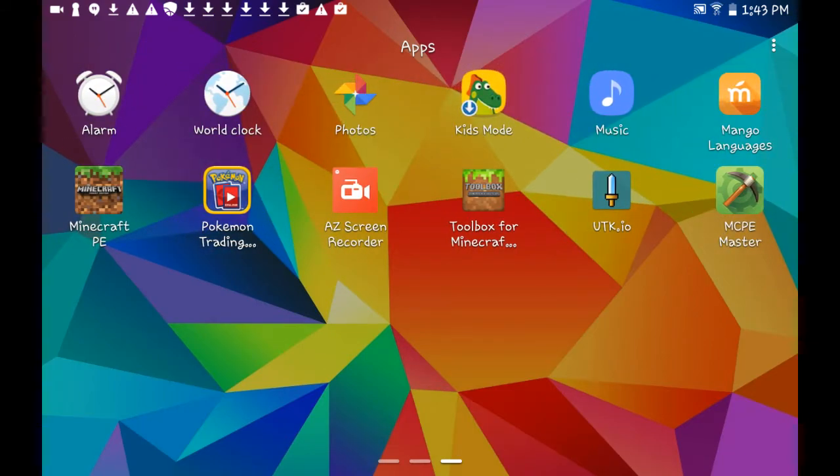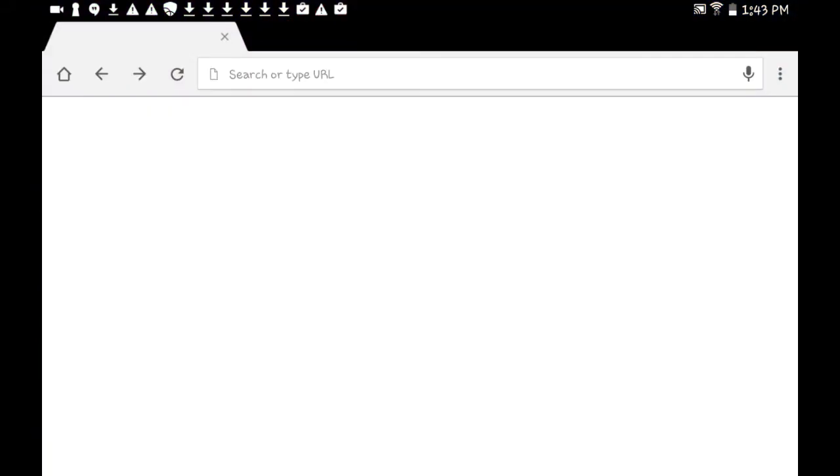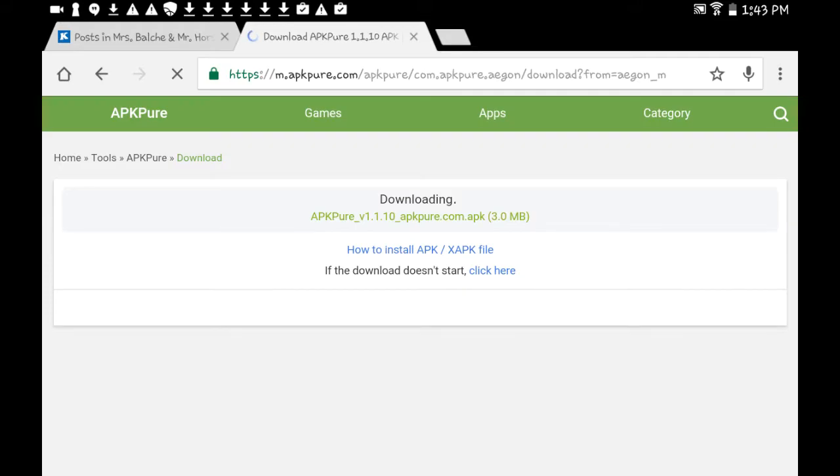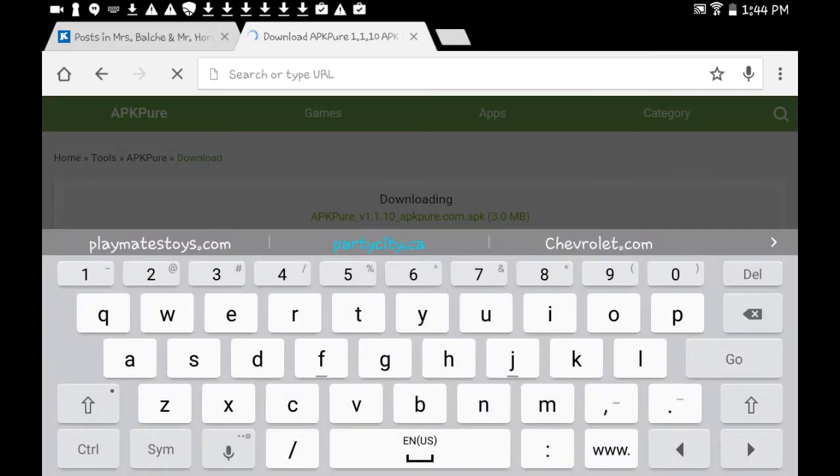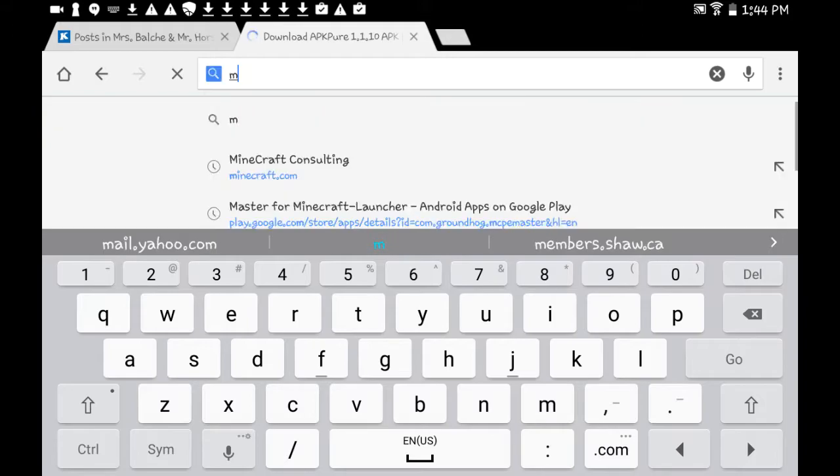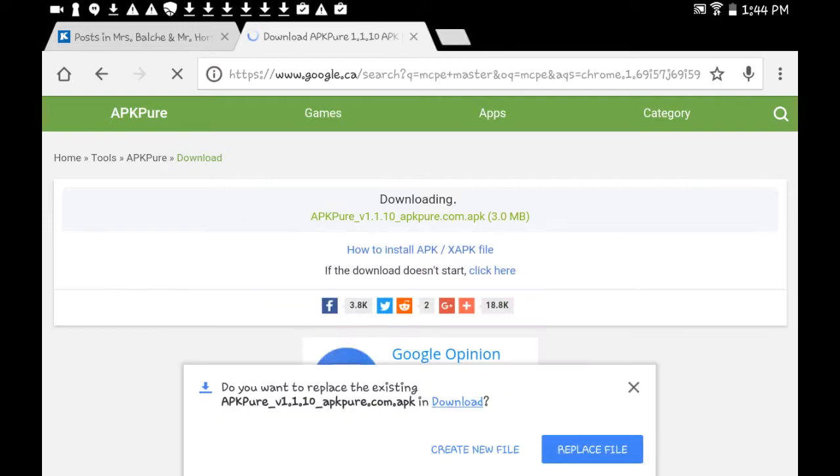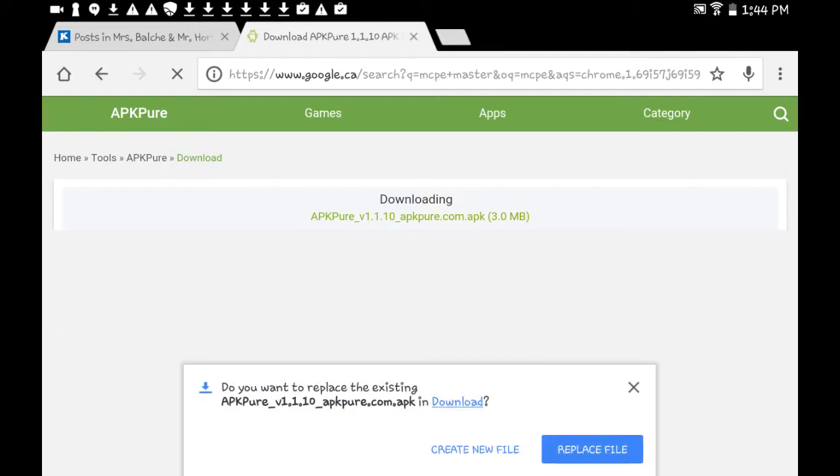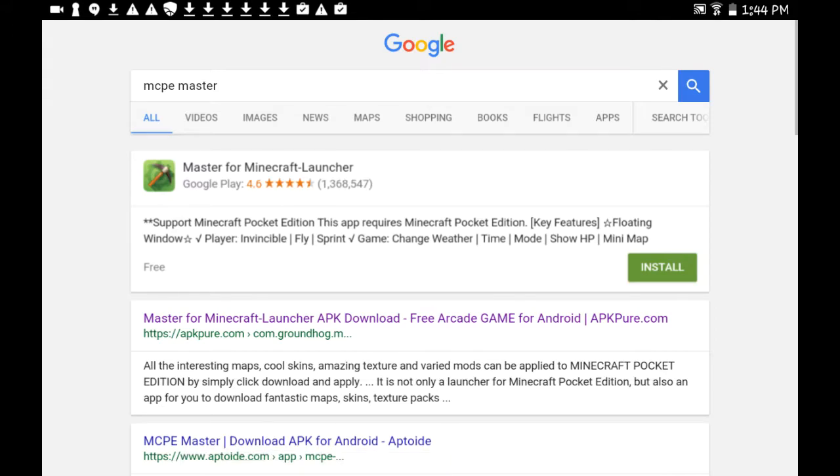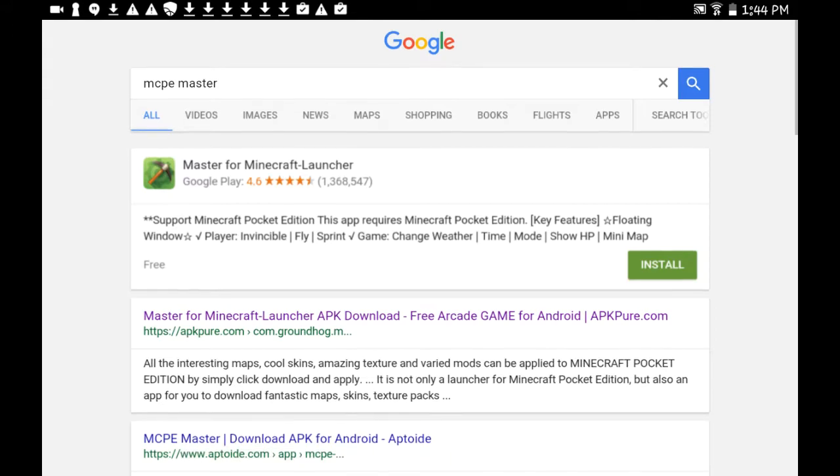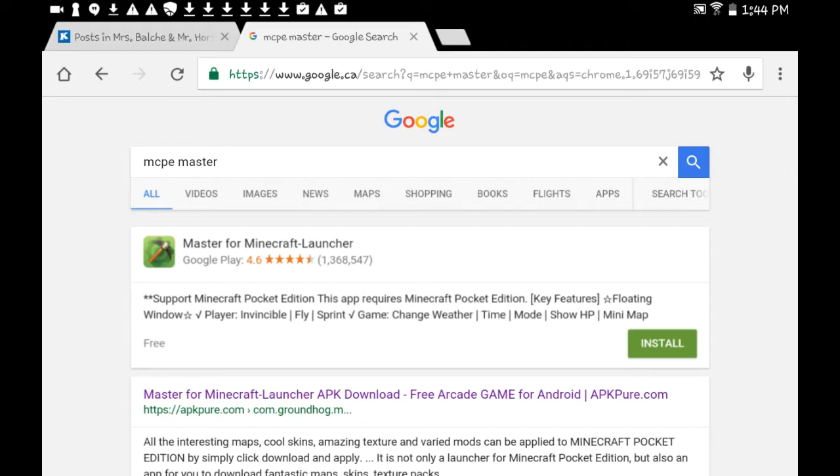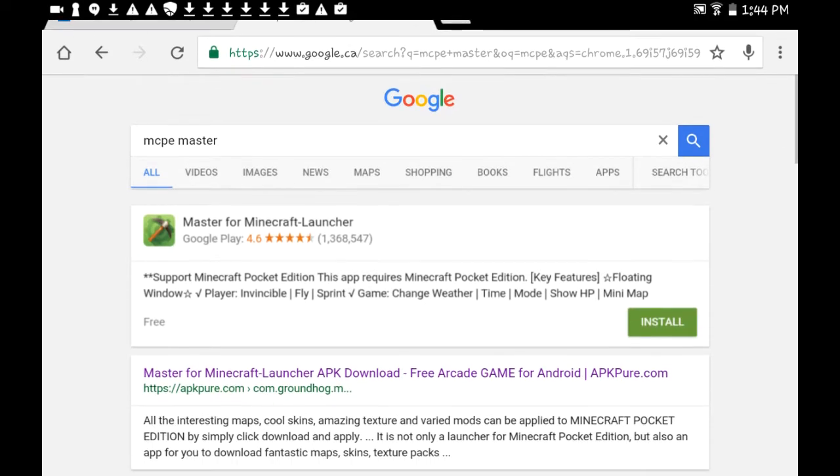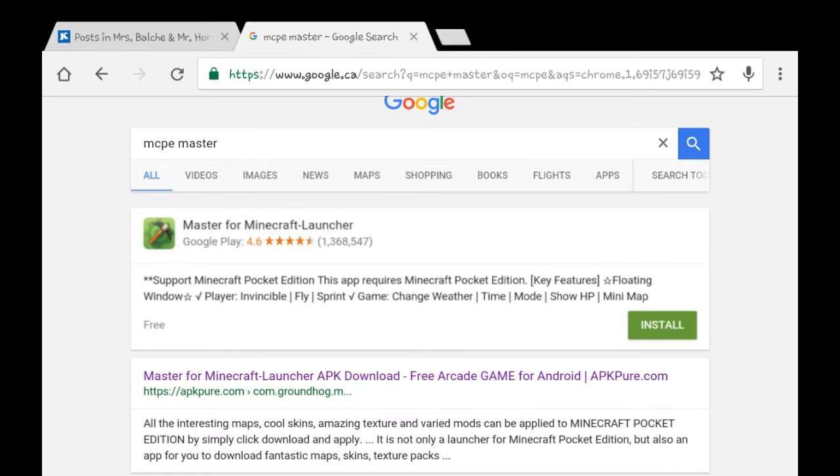Now if I go on to Google, wait for it, there you go. So if you go on Google and type in 'MCP E' or 'Minecraft Pocket Edition Master,' you type that in. Now as you can see right here, you'll see Master for Minecraft Launcher on Google Play. If you go there...